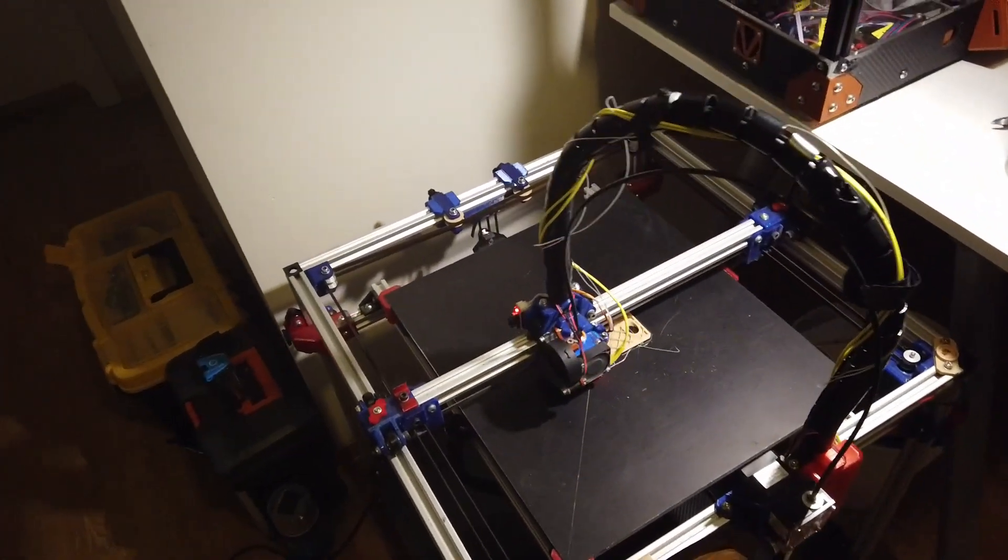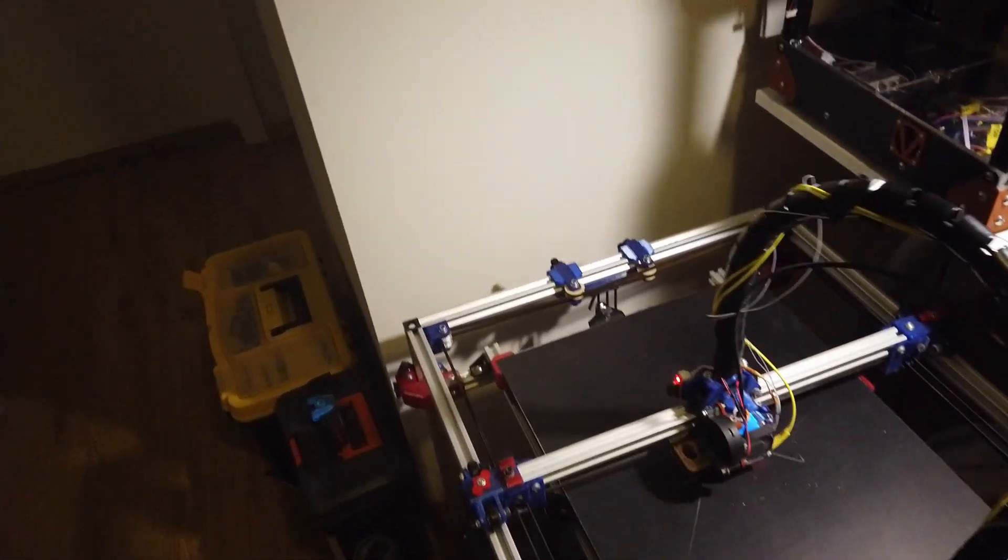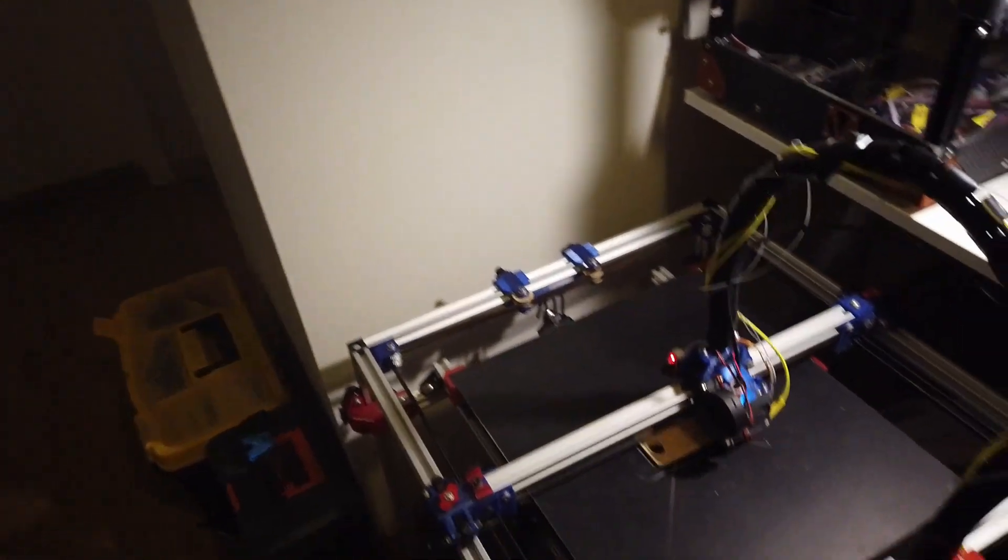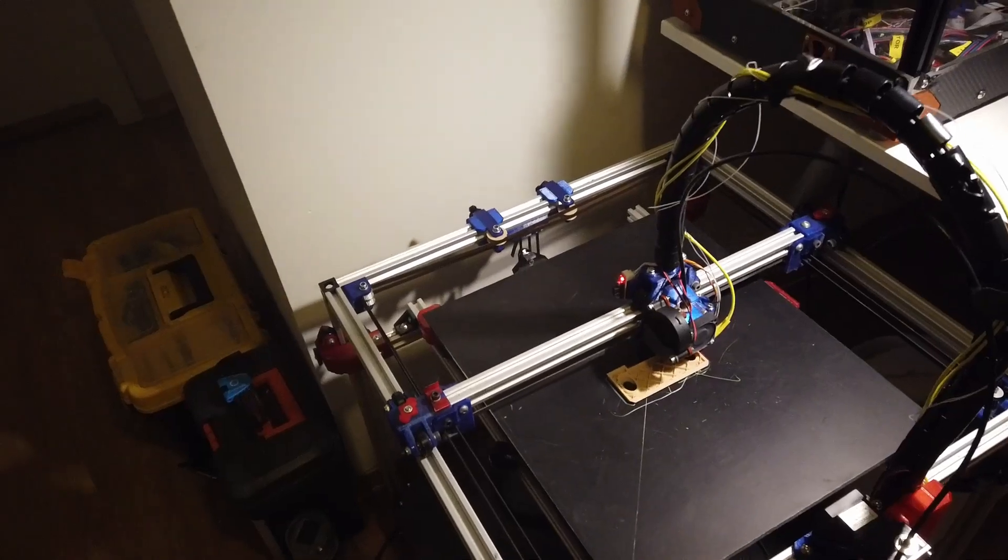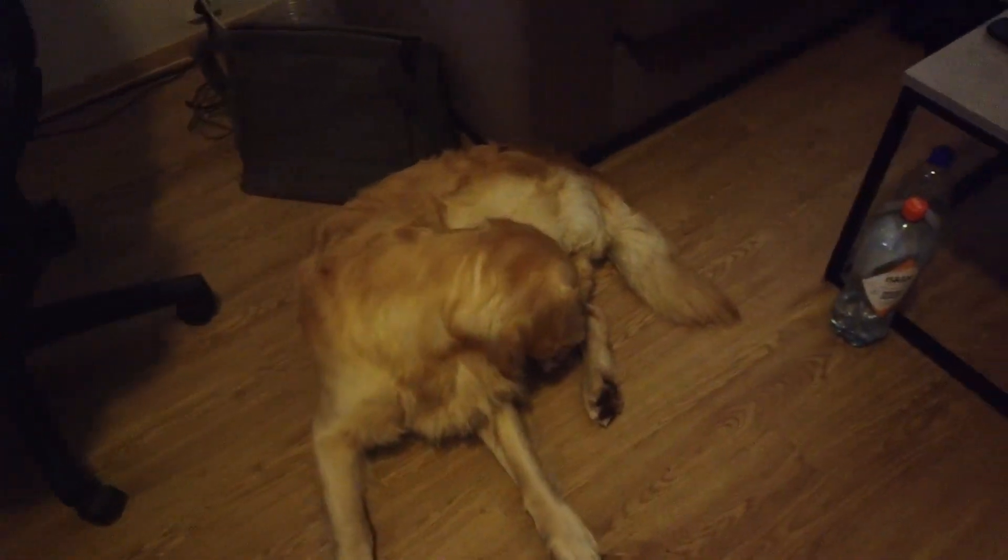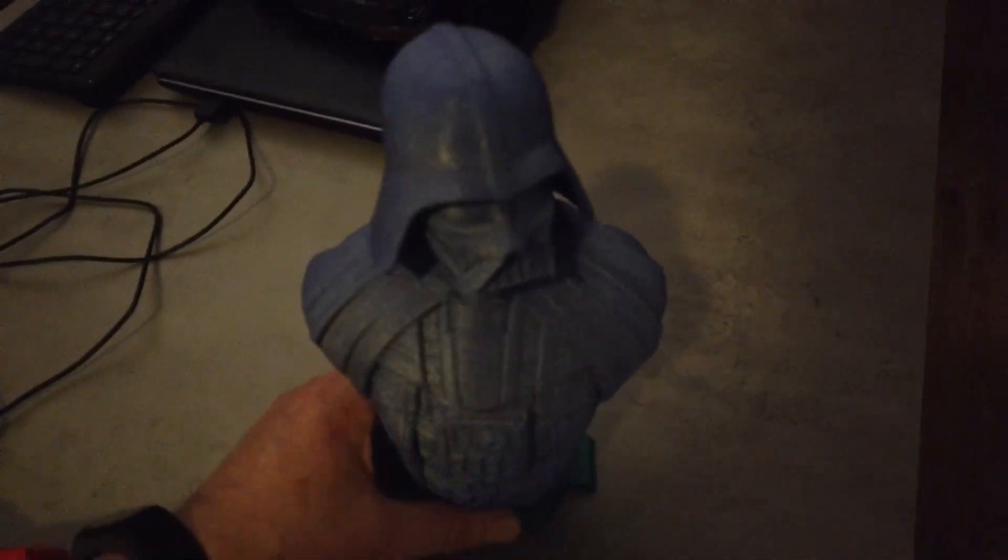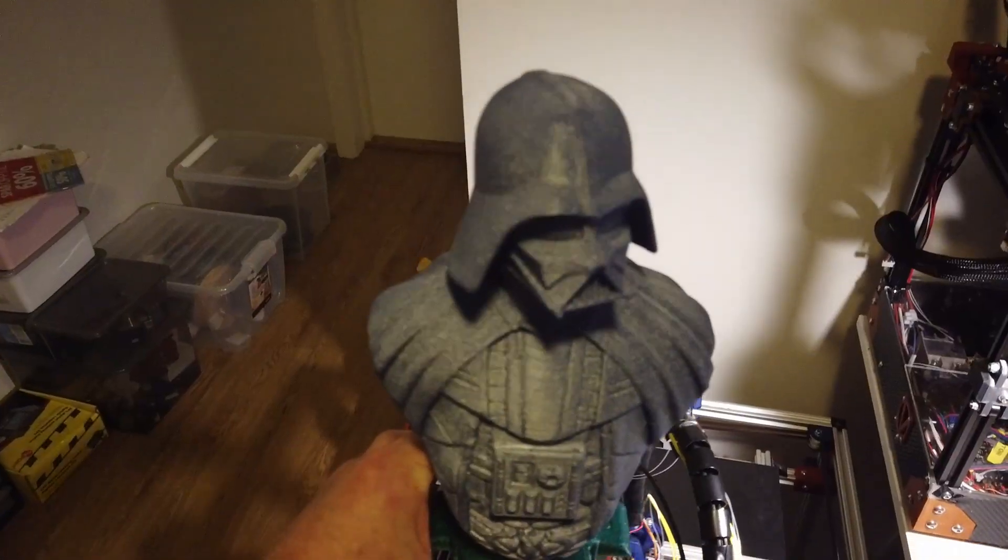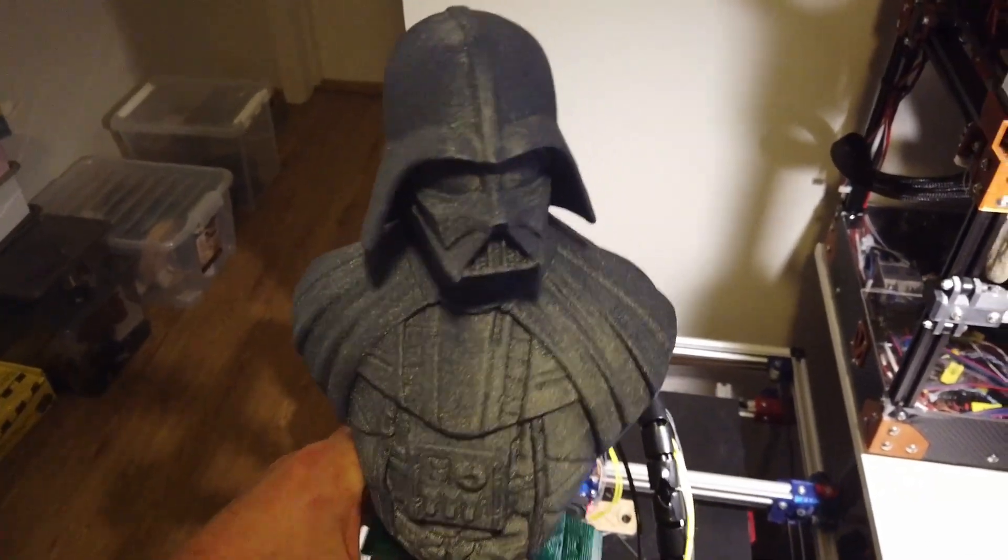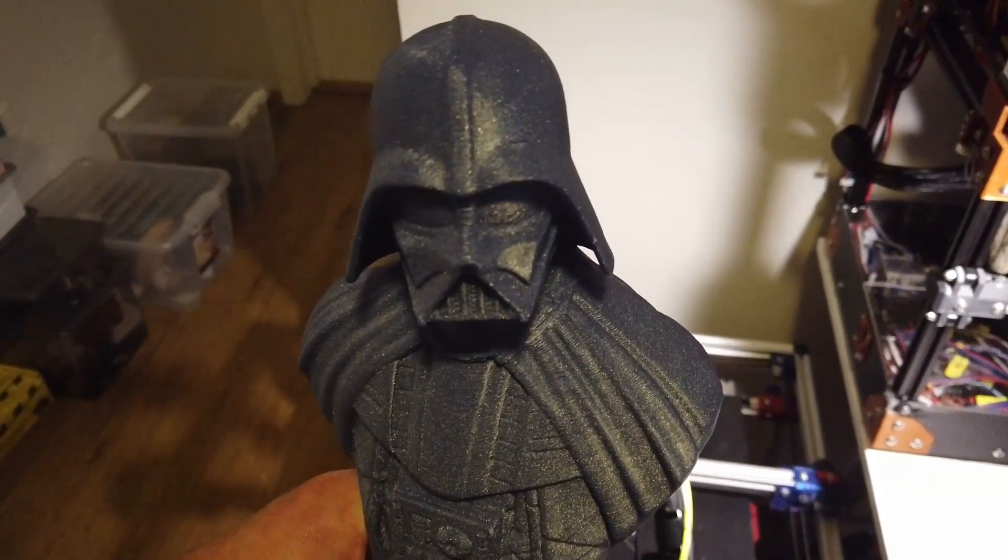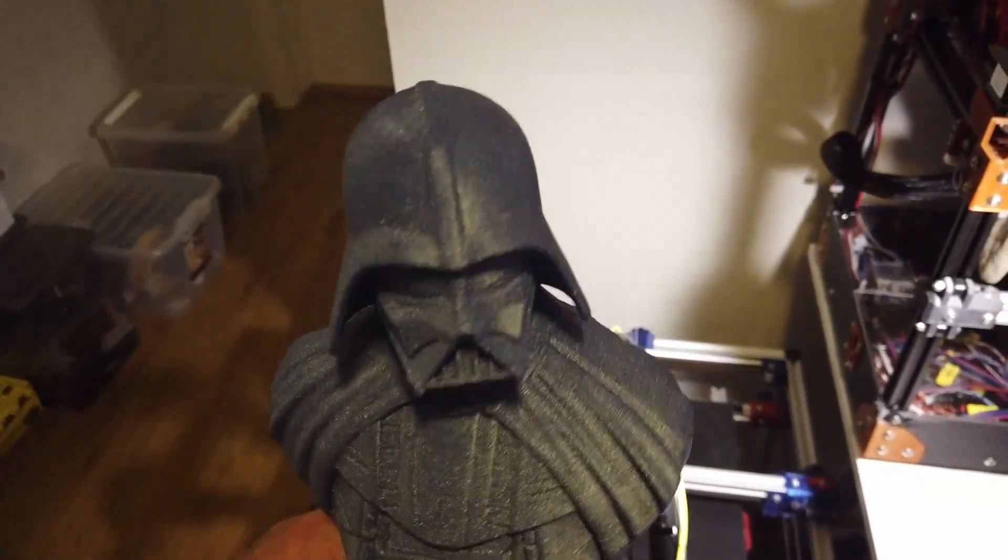And I can show you a print I just recently did before today. Of course, we have Lucky the dog. And I do have this guy I want to show you. It's printed at 0.25 layers at 100 millimeters a second.